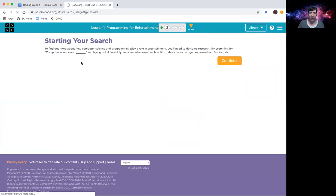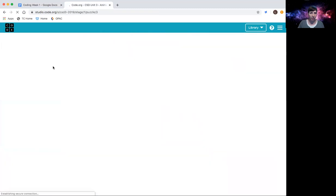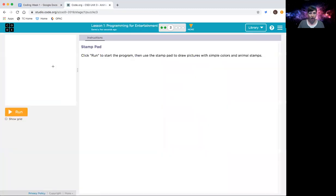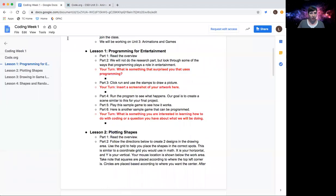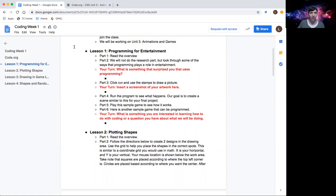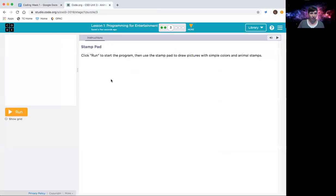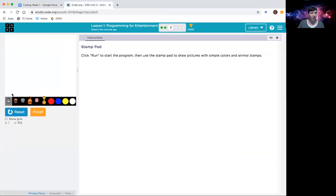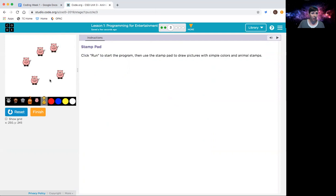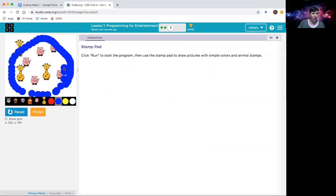Okay, this lesson other than that is going to be pretty simple. Part three, click run and use the stamps to draw a picture. Then you're going to take a screenshot to put that into the document. So if I click run, you see we have some different things here. I can click on the pig and it's going to stamp and put the pig on, or the giraffe, some blue. I can even kind of smear them together. If you don't like it, just reset it.